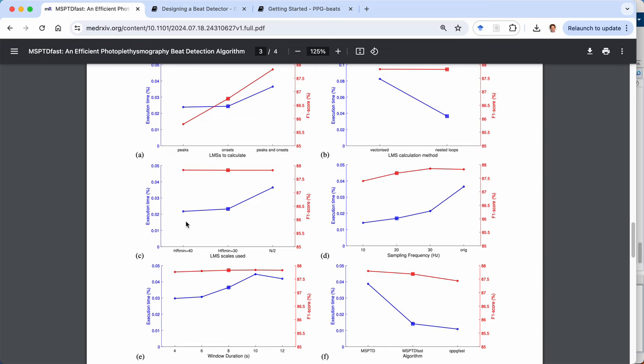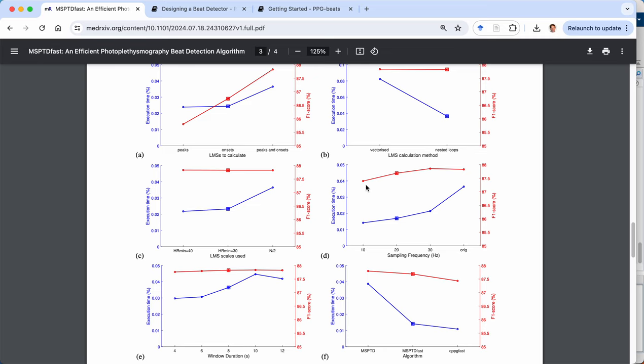So for instance, sampling frequency, this plot D shows the results when using different sampling frequencies, whether on the right hand side, the original sampling frequency or downsampling, for instance, to 30, 20 or 10 hertz before running the beat detection. And we can see here that as the sampling frequency is reduced, so the execution time comes down, there's less data to analyze and perhaps there's a slight reduction in the F1 score, the accuracy as well.